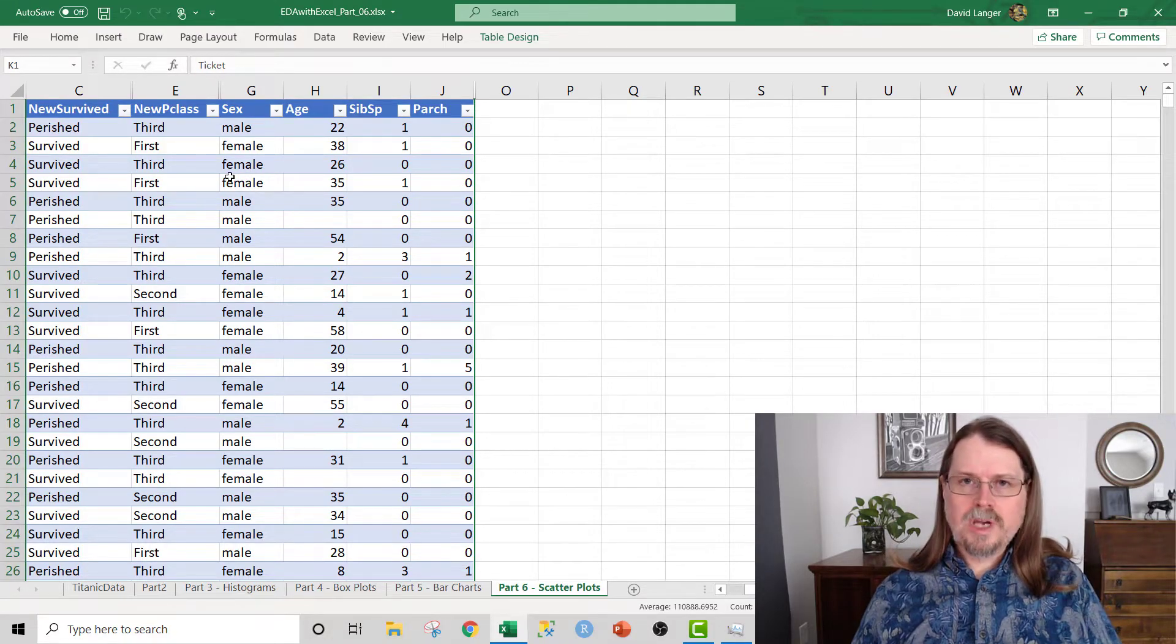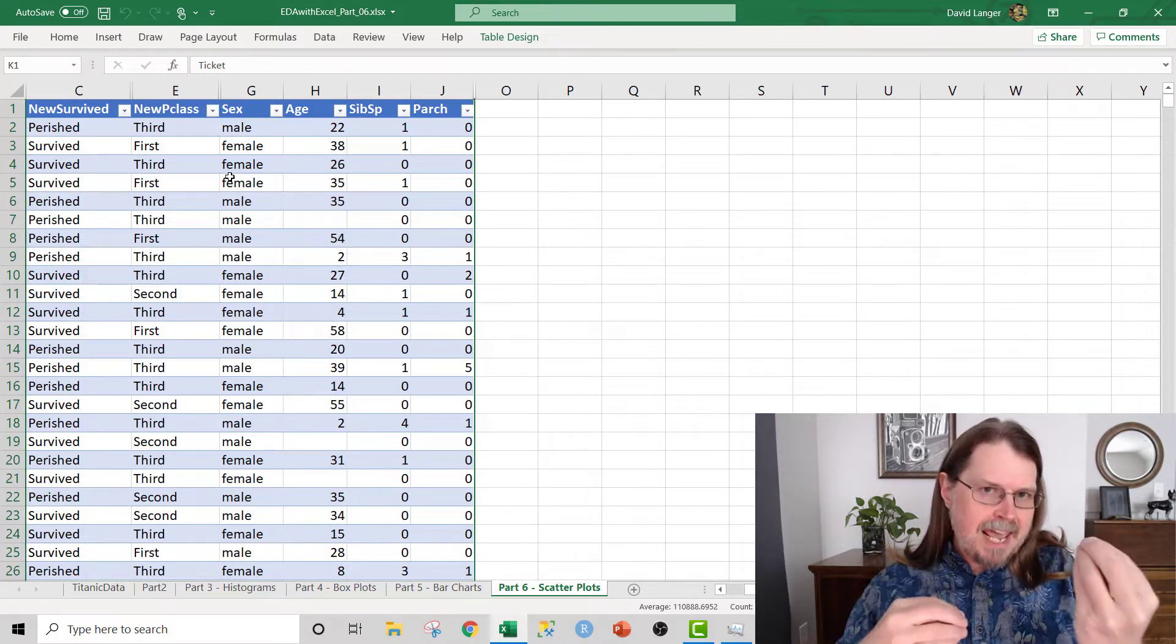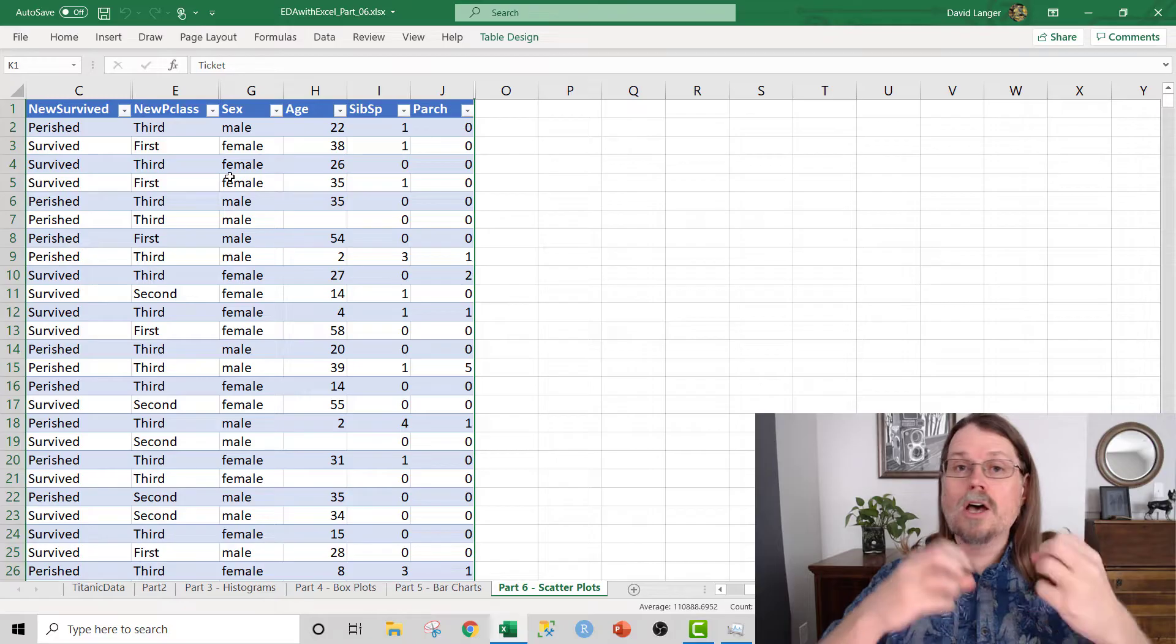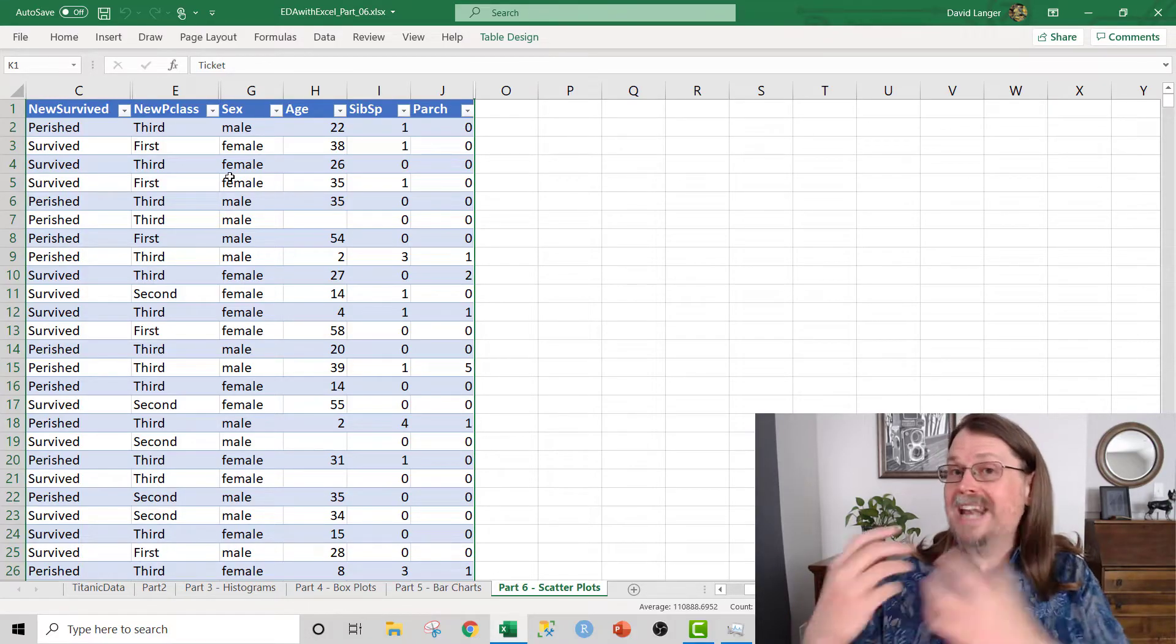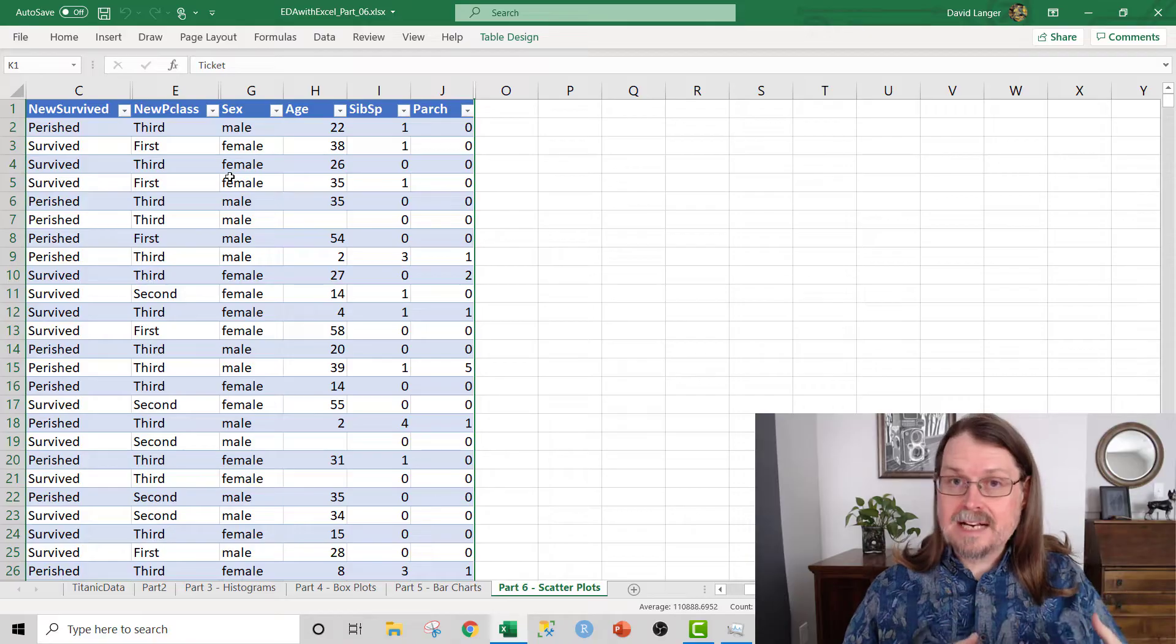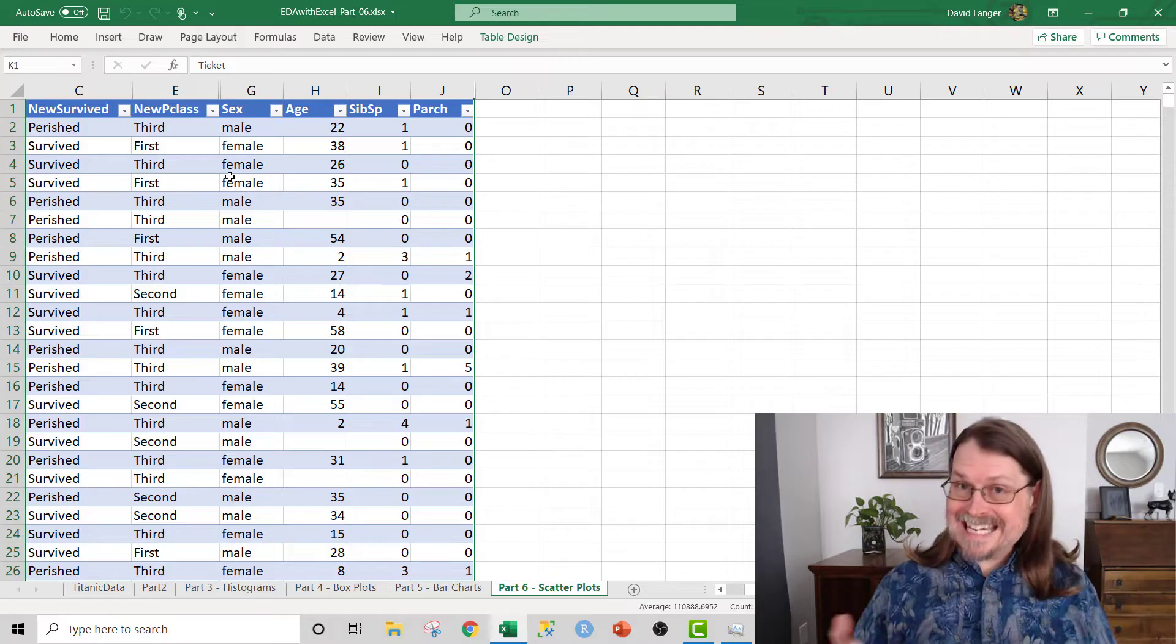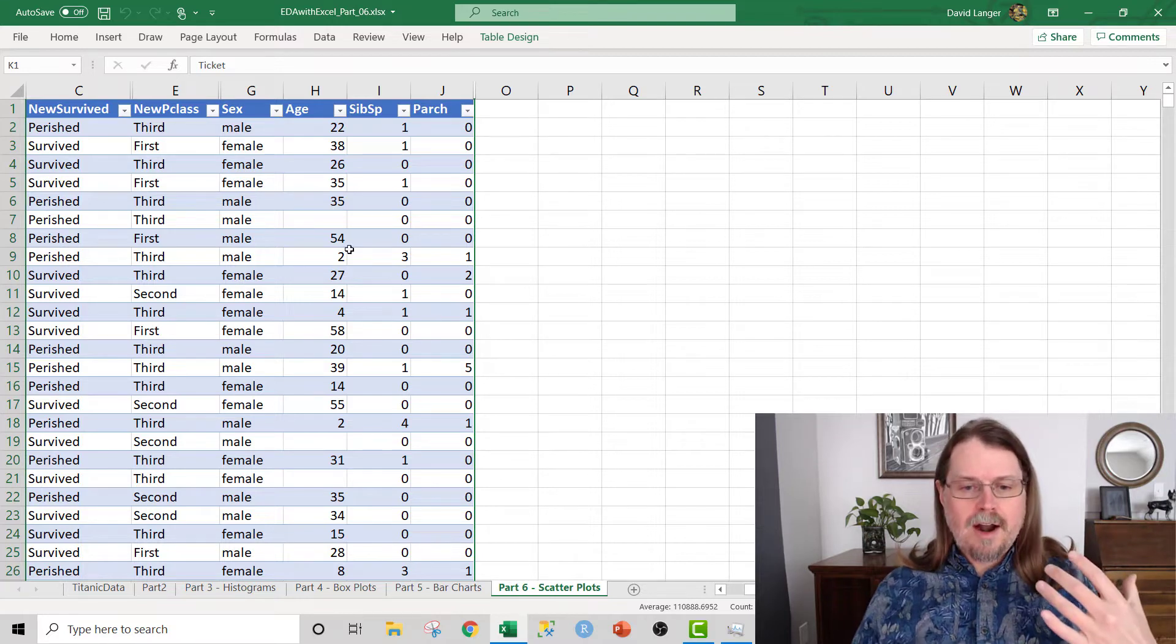What we're going to do is explore a hypothesis that the age and the family size of females in third class might be associated with survival somehow. The dataset we're using is the famous Kaggle Titanic dataset, and the business question that we're trying to explore in this series is what patterns in the data are highly associated with survival on the Titanic.